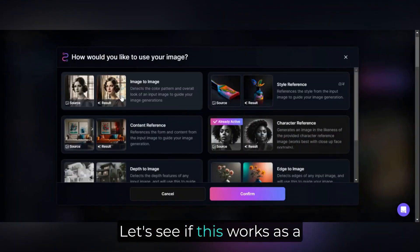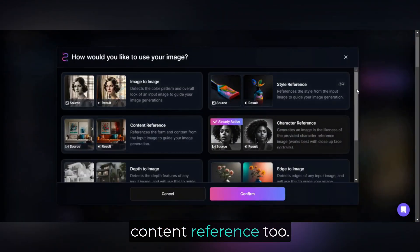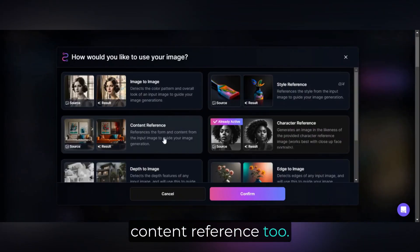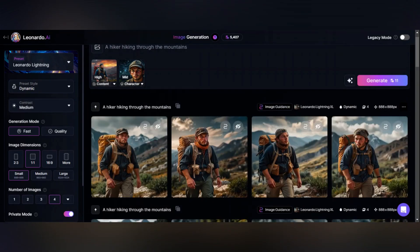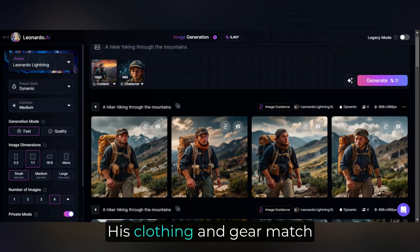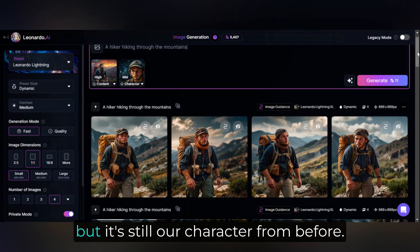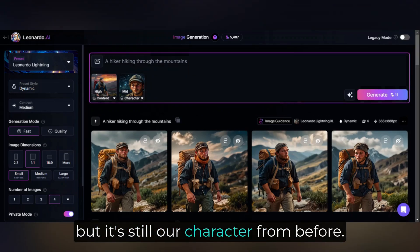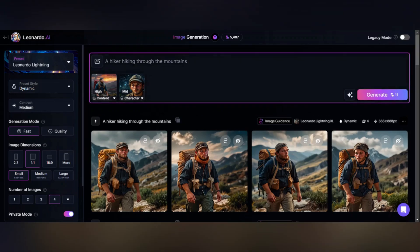Let's see if this works as a content reference too. Yep, that's pretty cool — his clothing and gear match the content reference, but it's still our character from before.